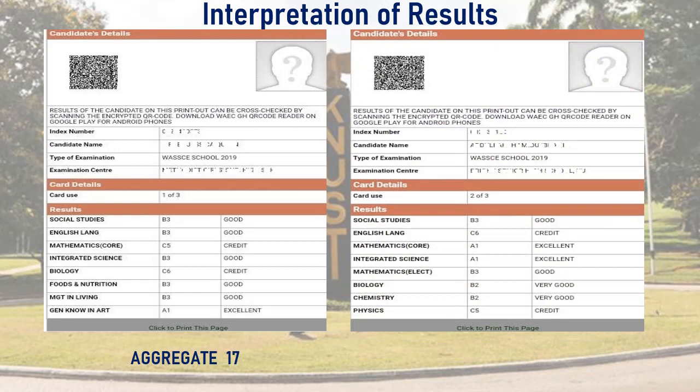Moving on to the next result slip: social studies B3, English language C6, core mathematics A1, integrated science A1, elective mathematics B3, biology B2, chemistry B2, physics C5. Using the minimum entry requirement, the university takes English, core mathematics, integrated science, and three elective subjects, which sums up to aggregate 13. However, your final aggregate may change based on the program's entry requirement, so please take note of this.